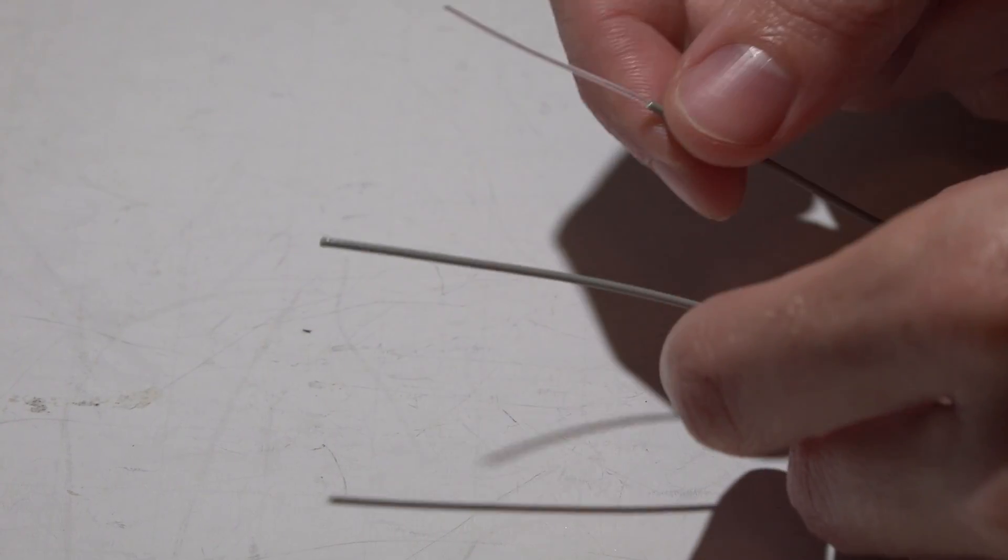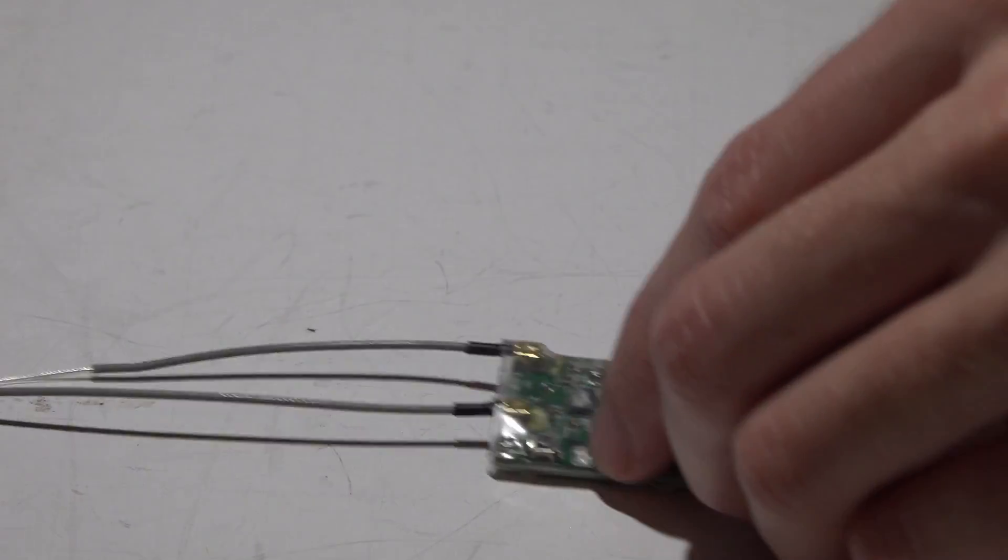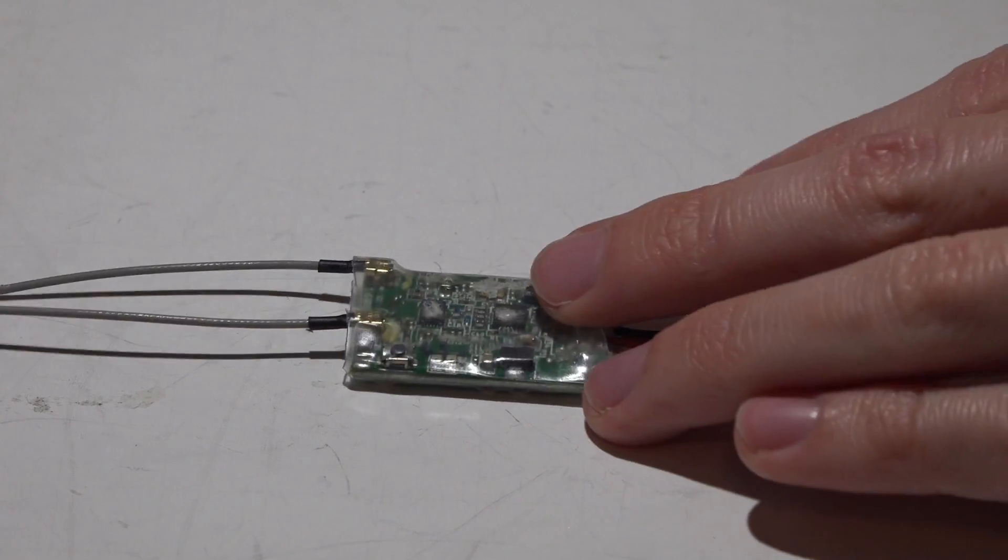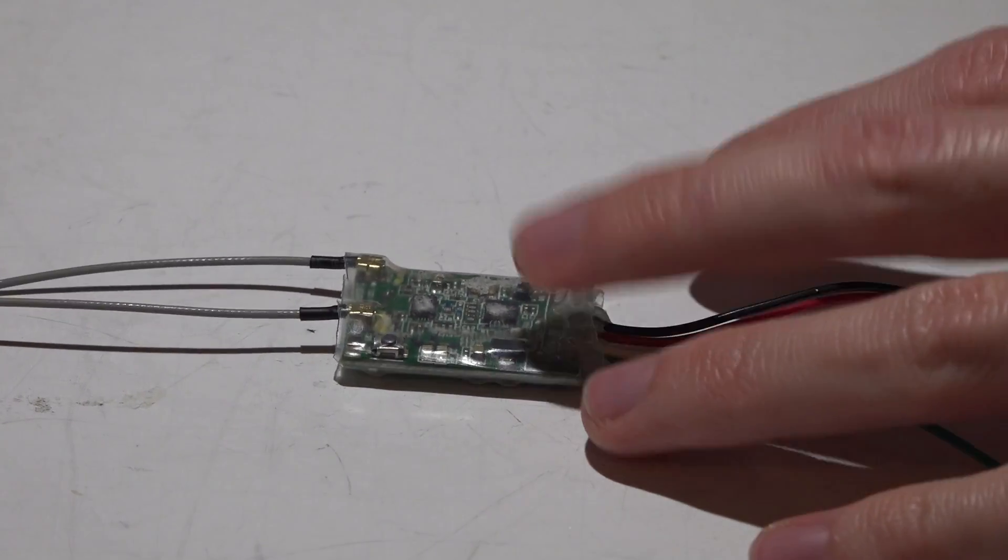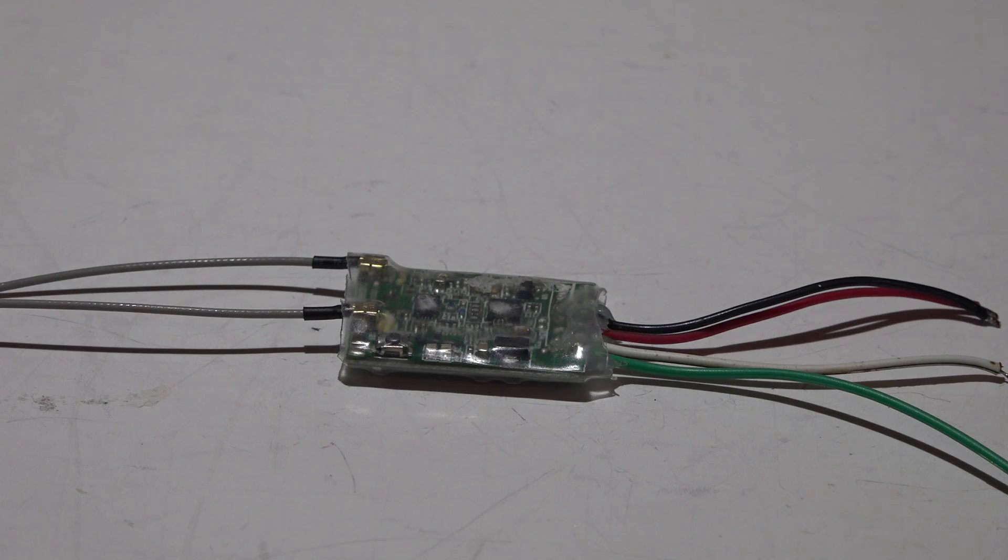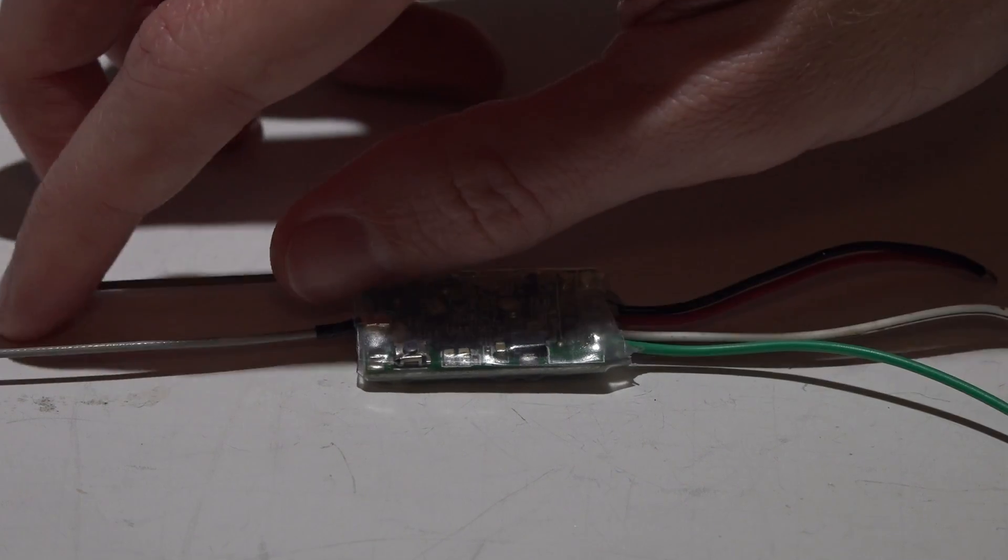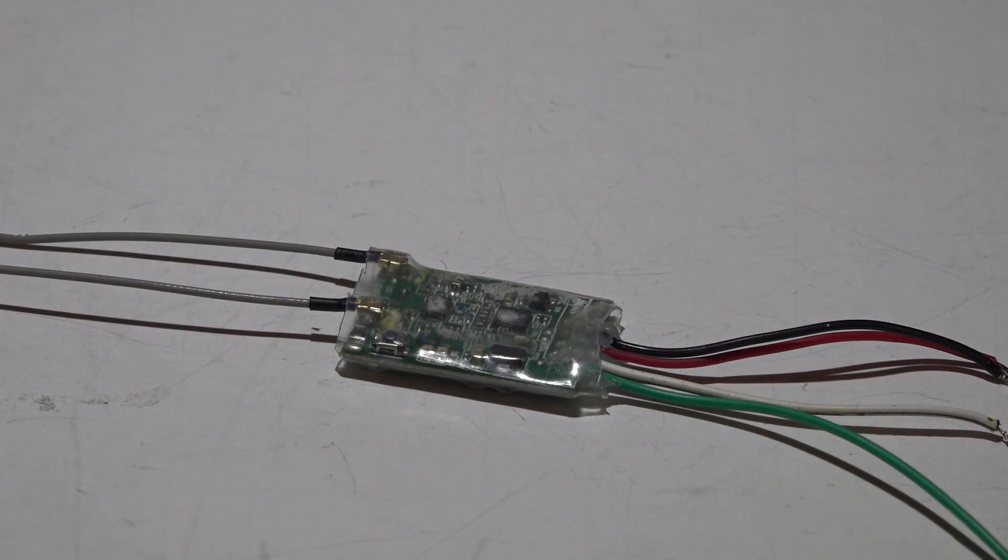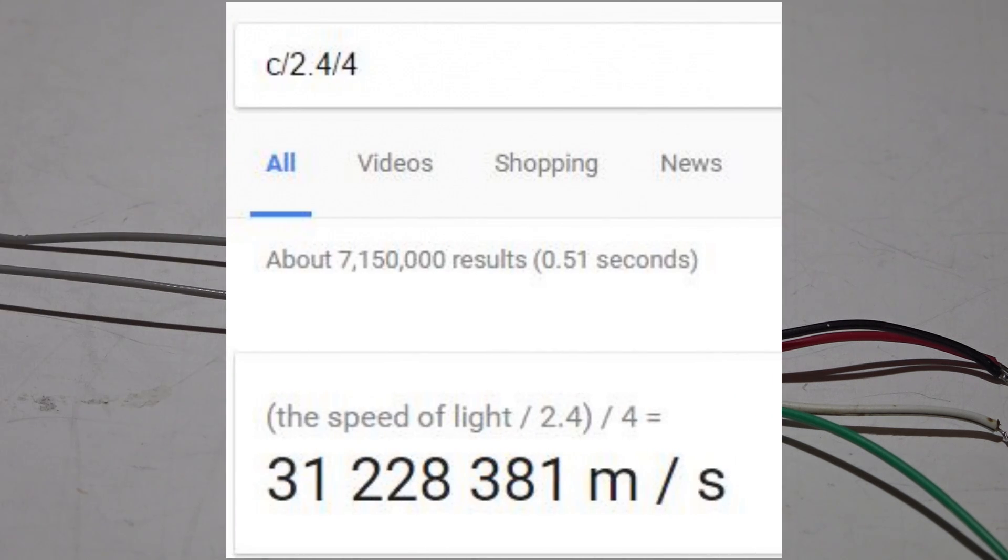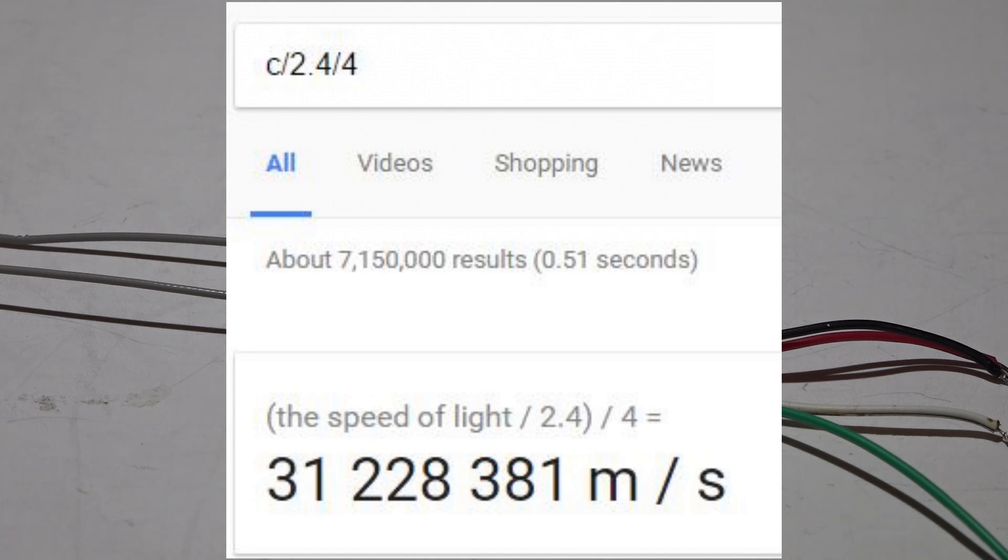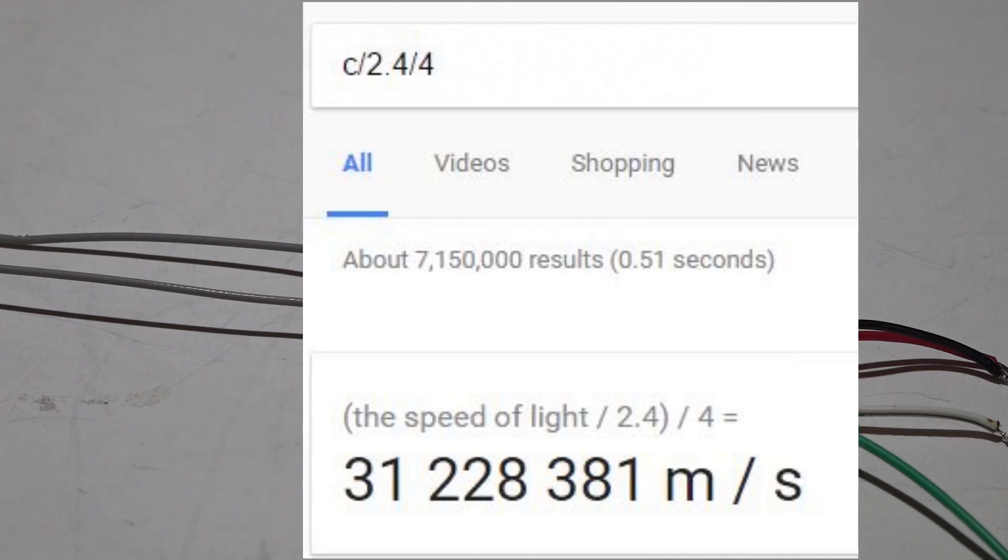I'll say most receivers and transmitters operate on the 2.4 gigahertz band, so in this case I'm just going to show you how we get this number. You can just go to your web browser and type in C, which is the speed of light, divided by 2.4, which is the gigahertz that the receiver and transmitter operates on. And then we need the quarter wavelength of that, so that's why we divide it by four again. That will give us 31.2 millimeters.